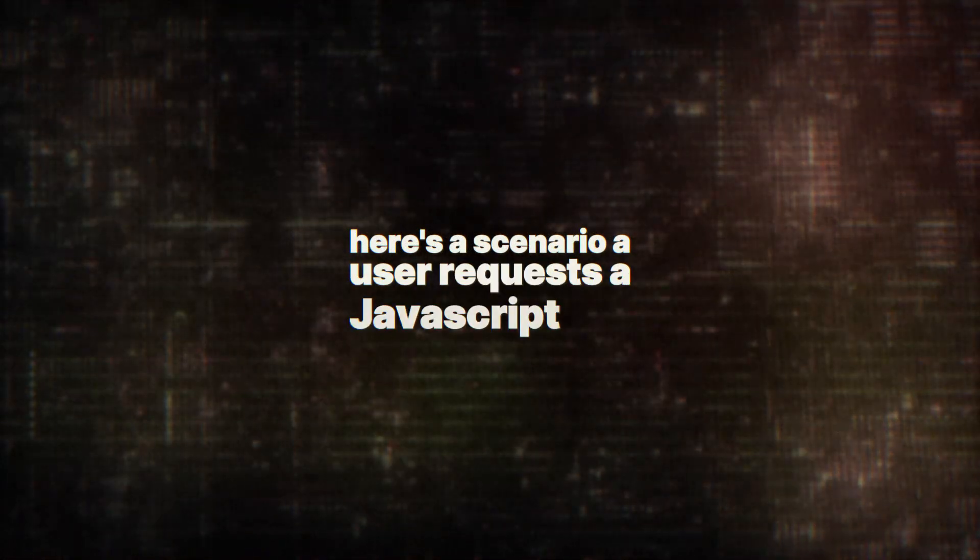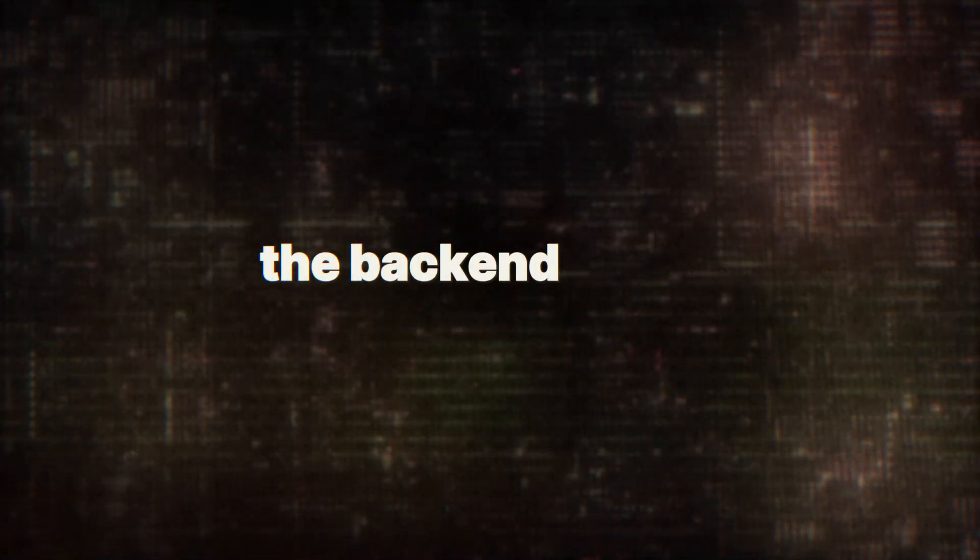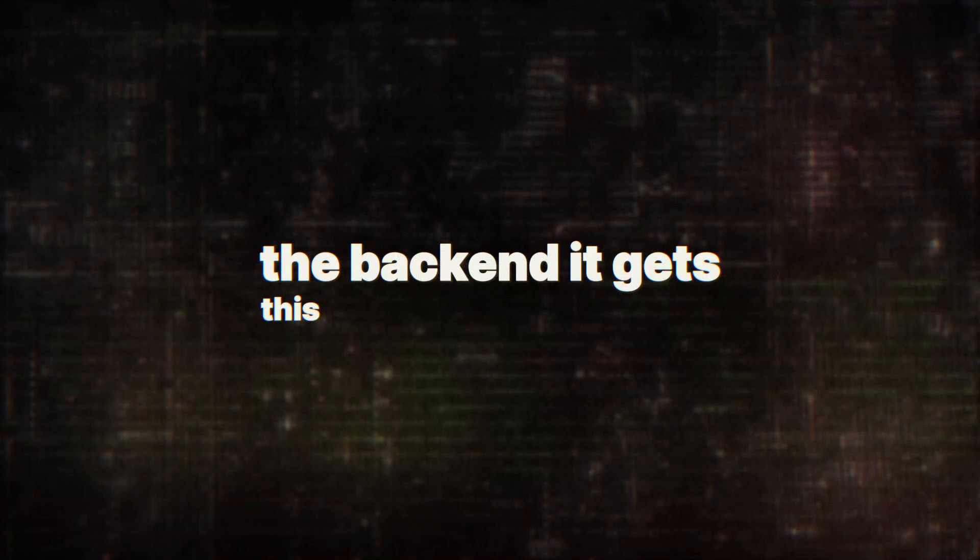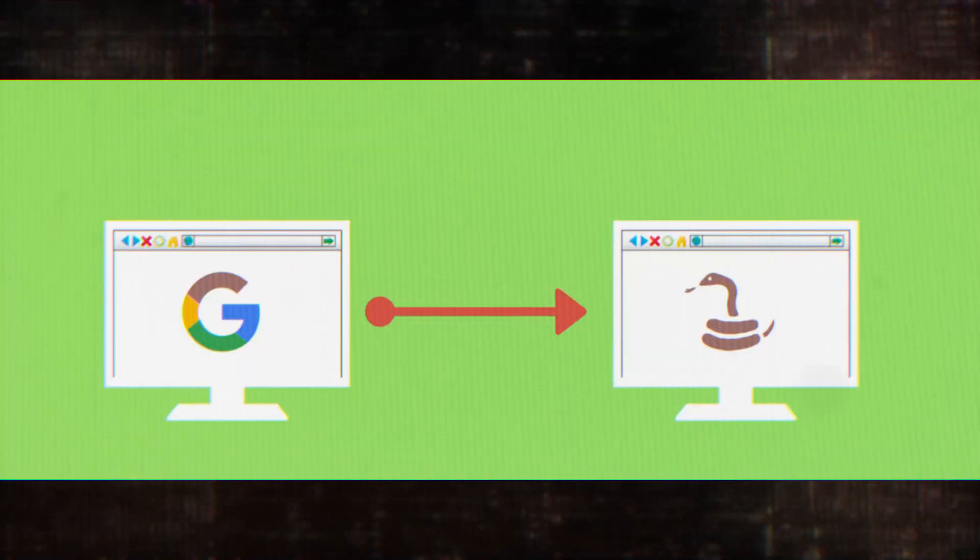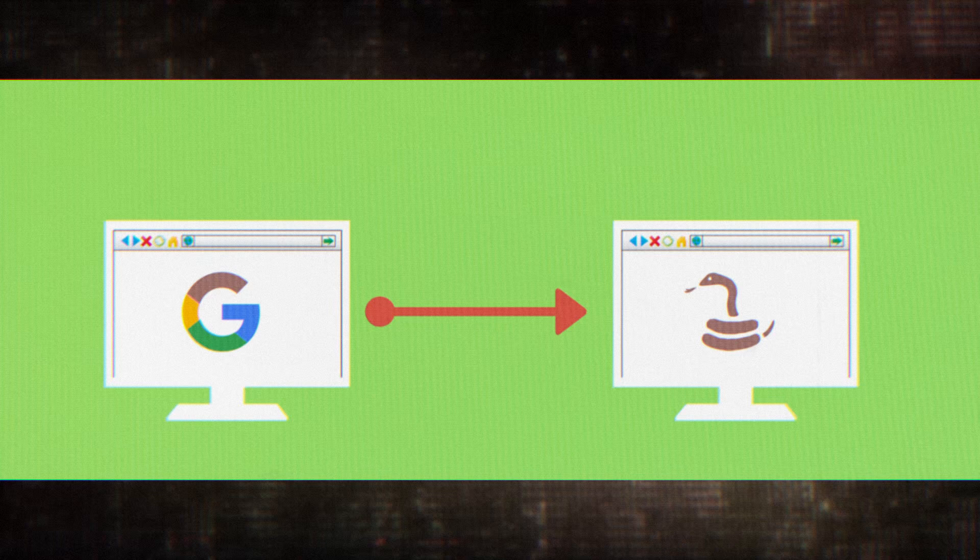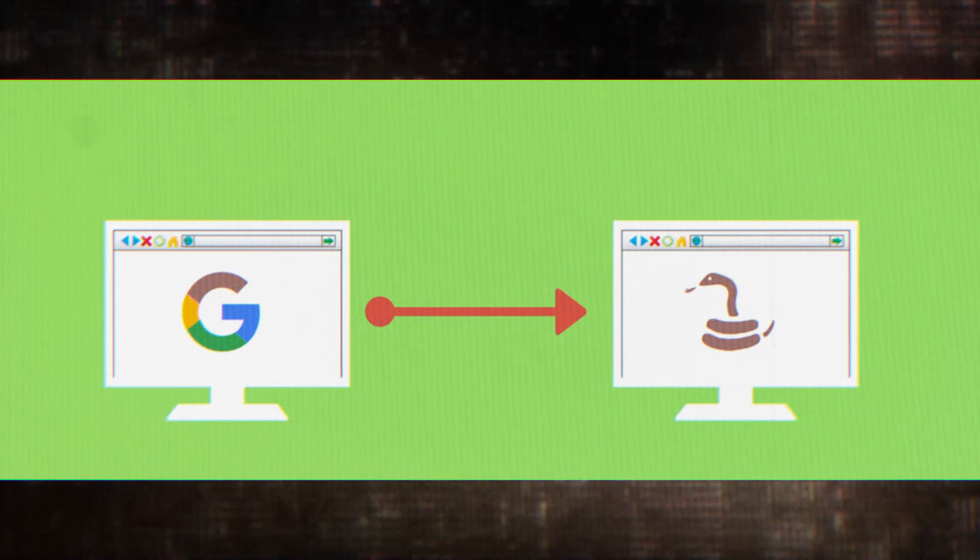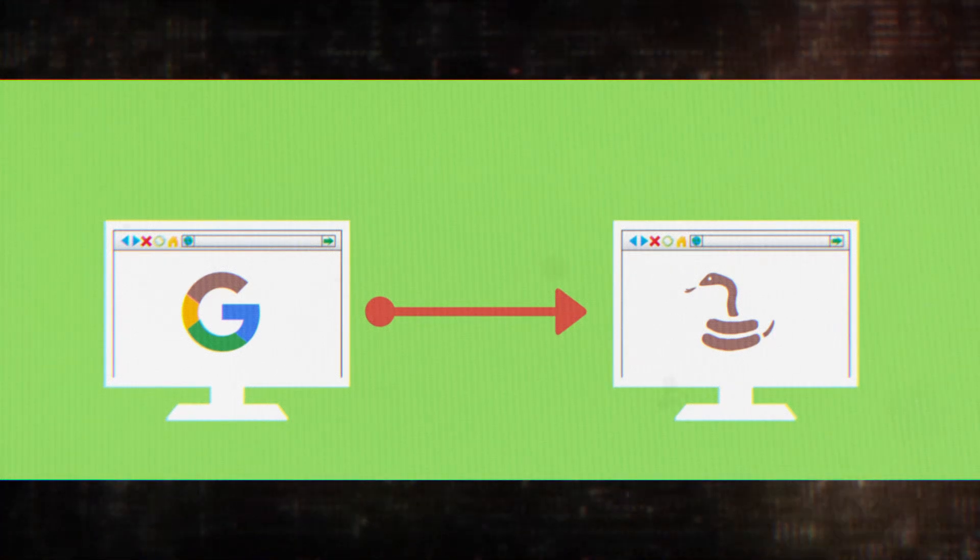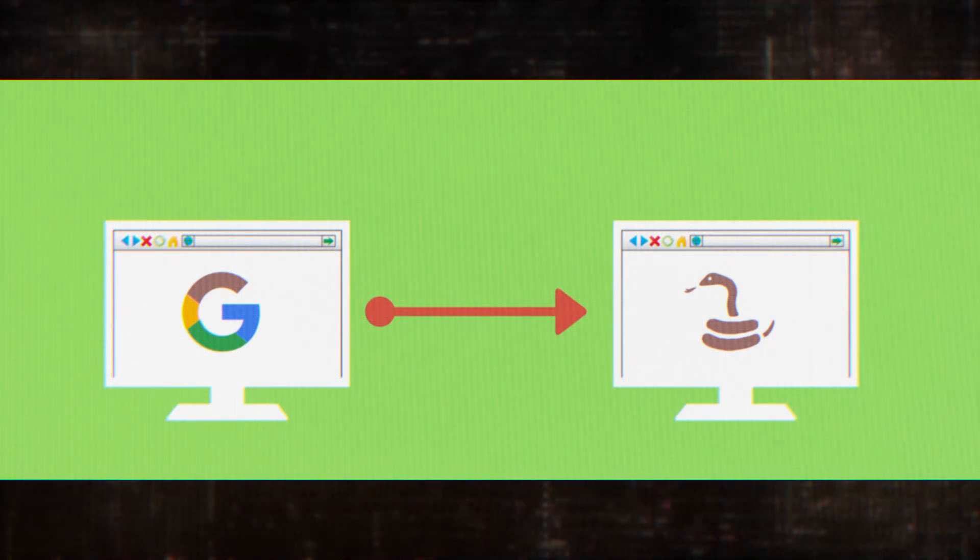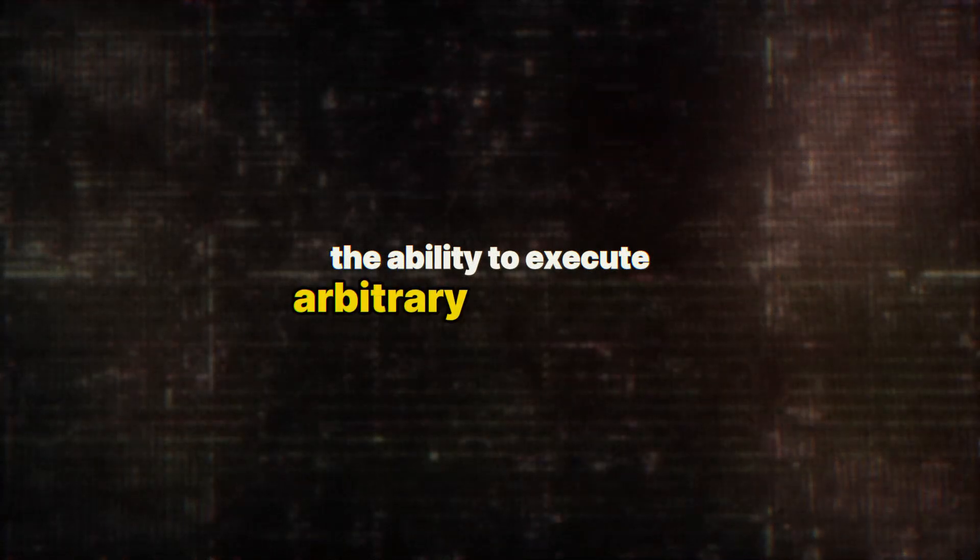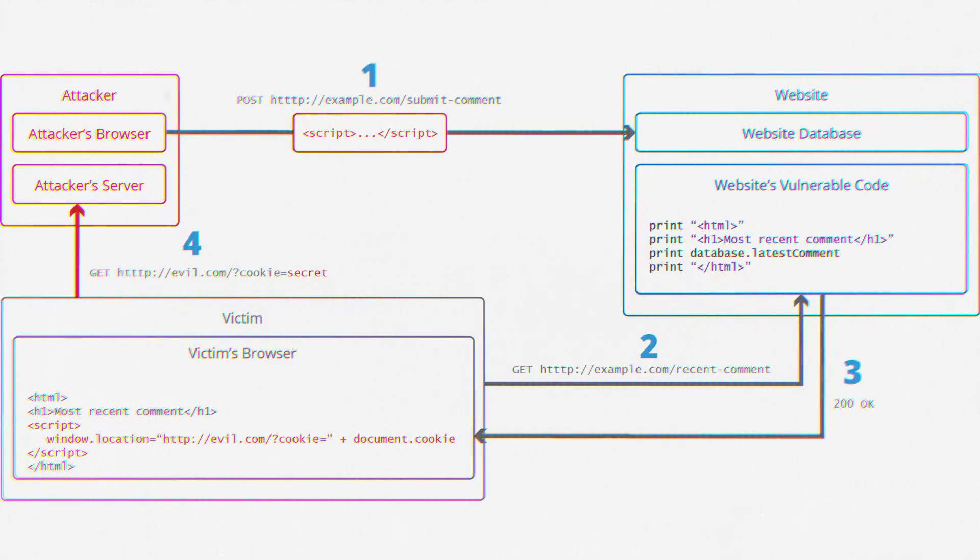Here's a scenario. A user requests a JavaScript file that's included in a page on the website. The attacker has smuggled a request that triggers a redirect. When the user's request for the JavaScript file hits the backend, it gets this redirect response instead. Suddenly, instead of loading a script from the website they trust, the user's browser is pulling code from an attacker-controlled site. This gives the attacker the ability to execute arbitrary JavaScript in the context of the victim site, potentially leading to complete compromise of the user's session.